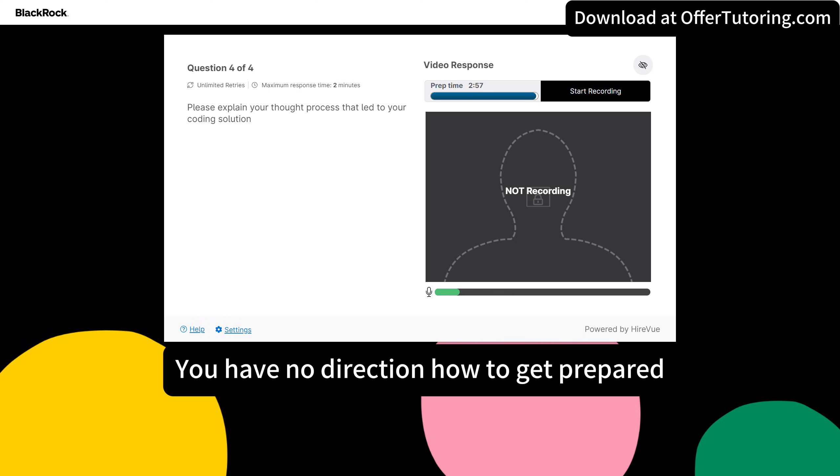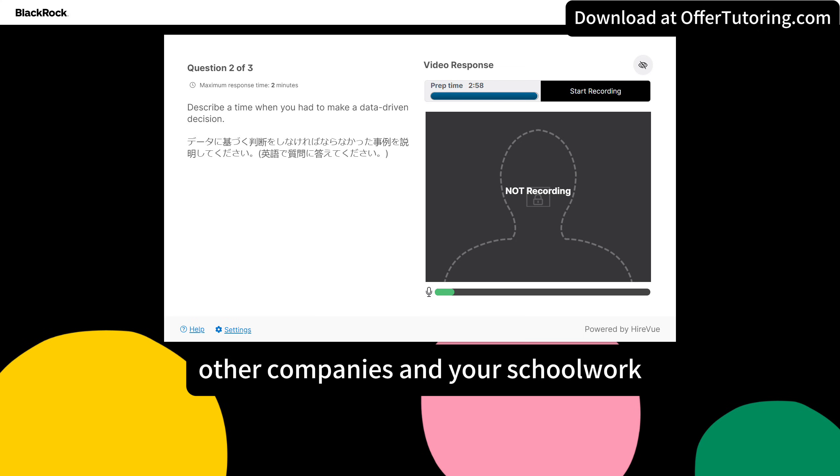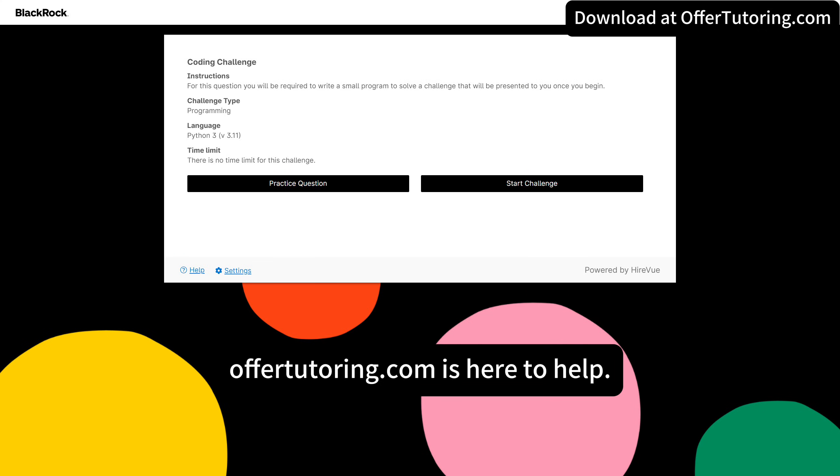You have no direction how to get prepared, and only have one hour since you need to prep for other companies and your schoolwork. OfferTutoring.com is here to help.